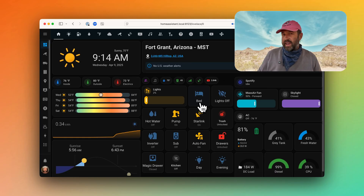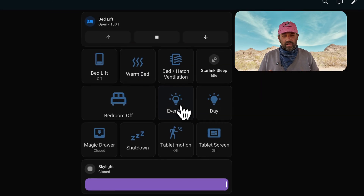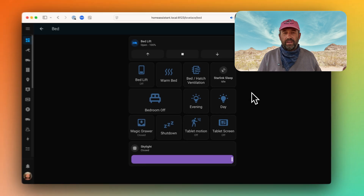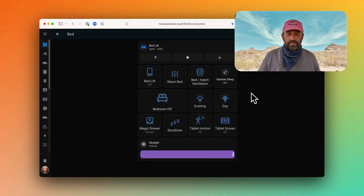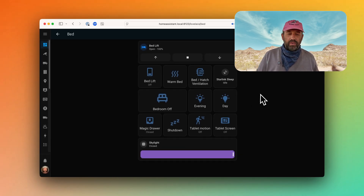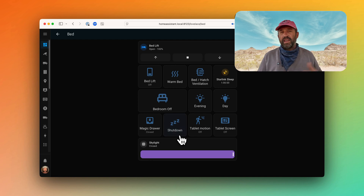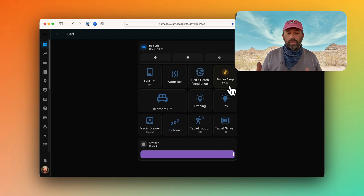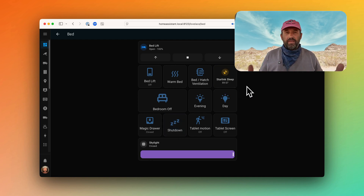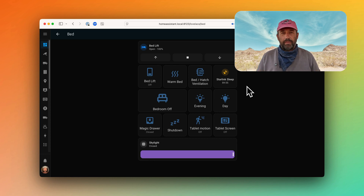Now that we've created a timer helper and an automation that's triggered every time that timer expires, how do we actually put that to use? In our case, being that it's a Starlink sleep timer, we have a manual button on our bed control page. But we also integrate that into our good night or shutdown routine — that's a script that goes through a bunch of things and shuts off things like the inverter, the water pump, etc. And that also starts the Starlink sleep timer.